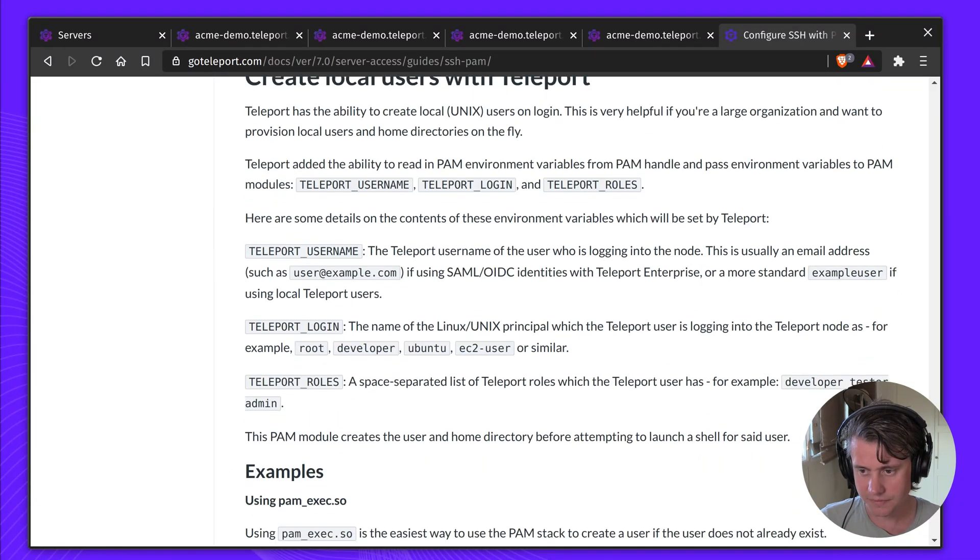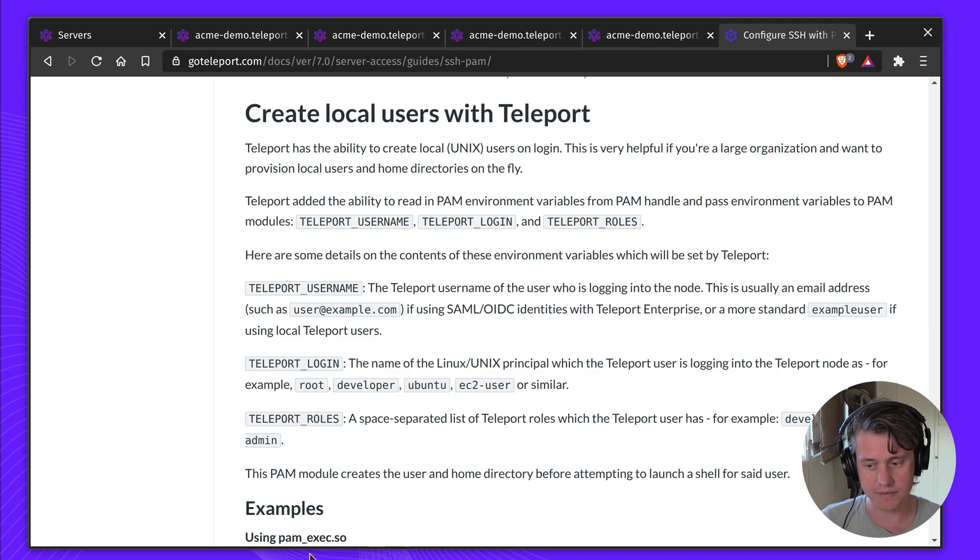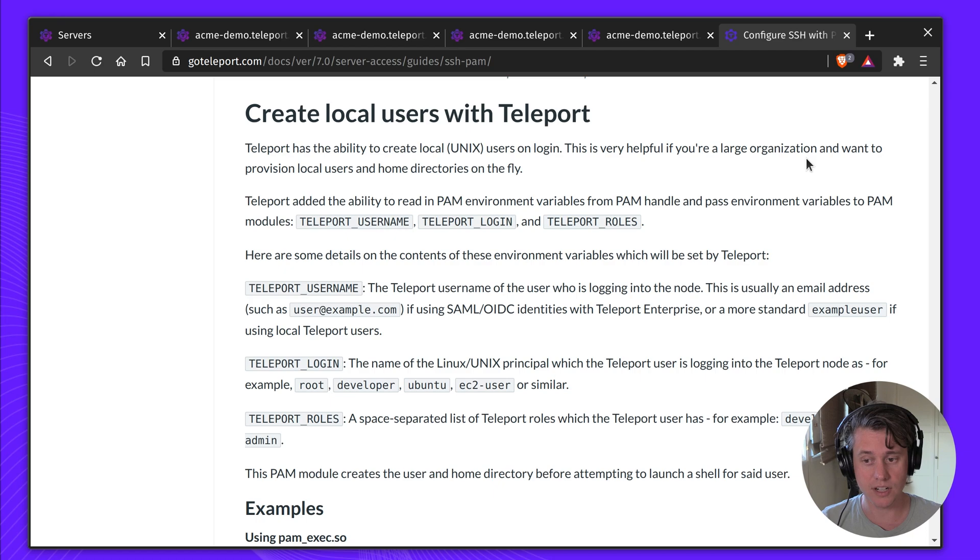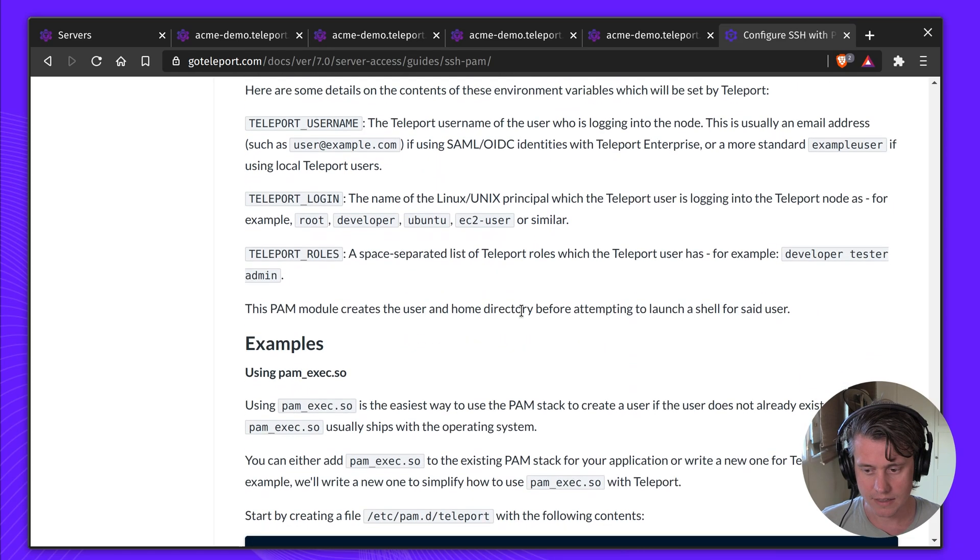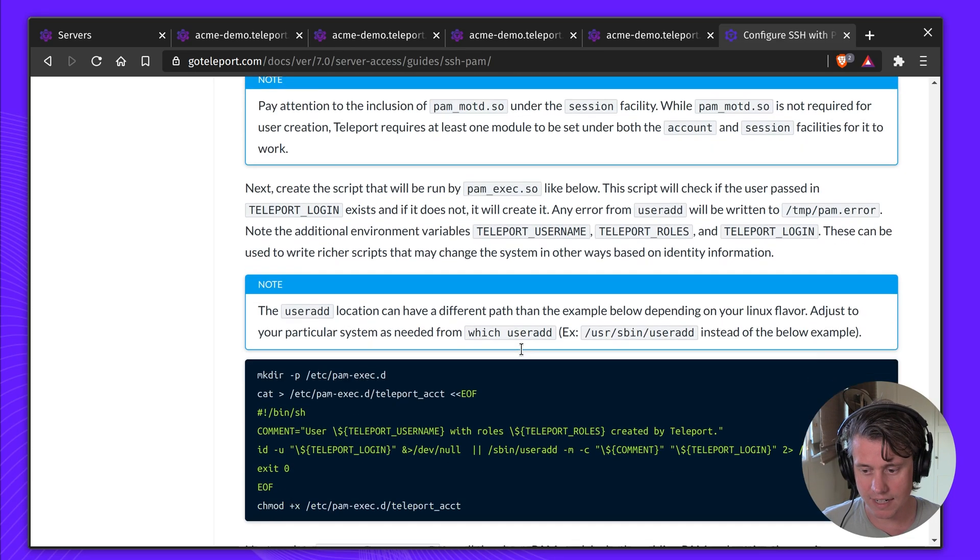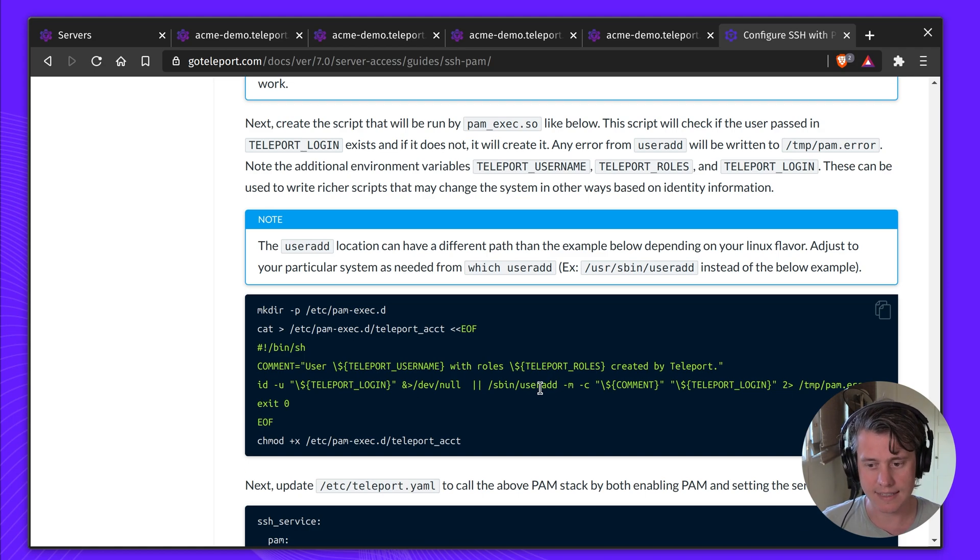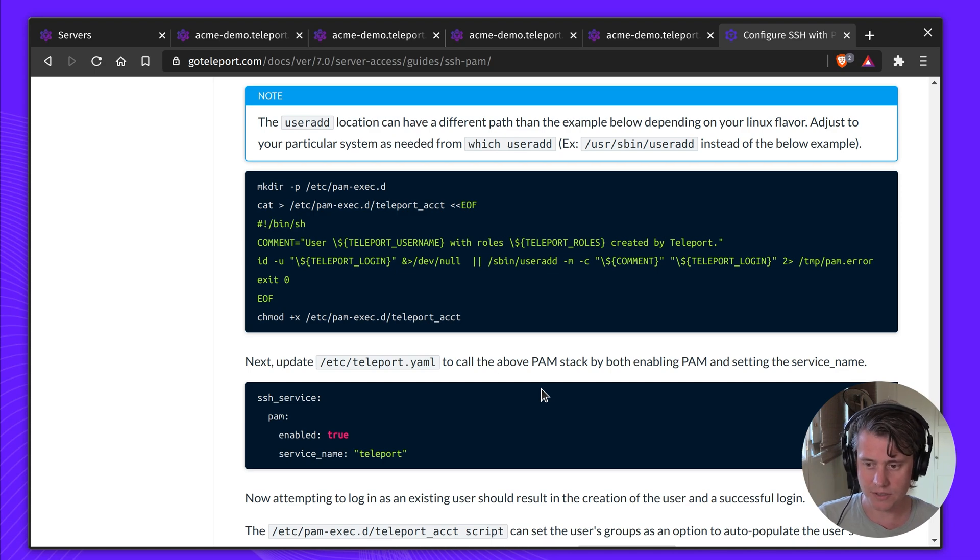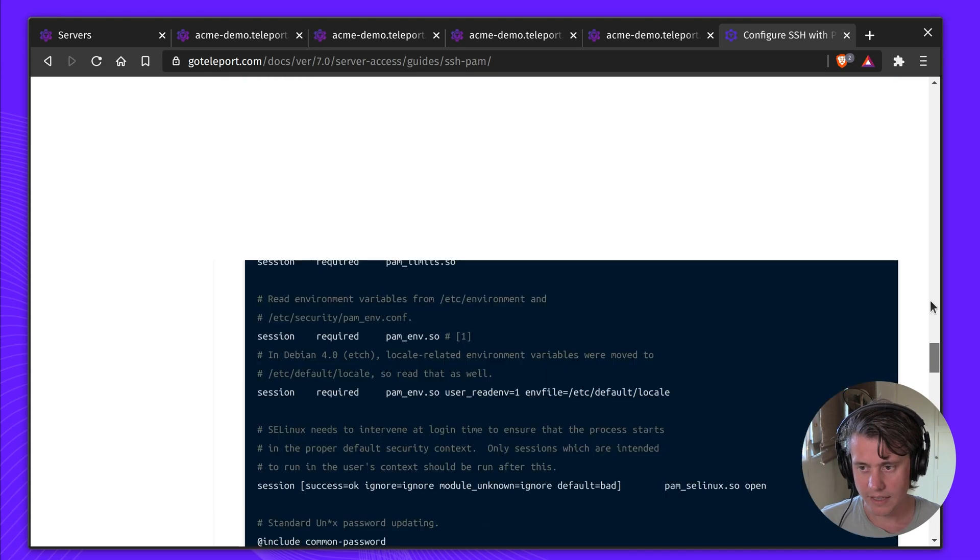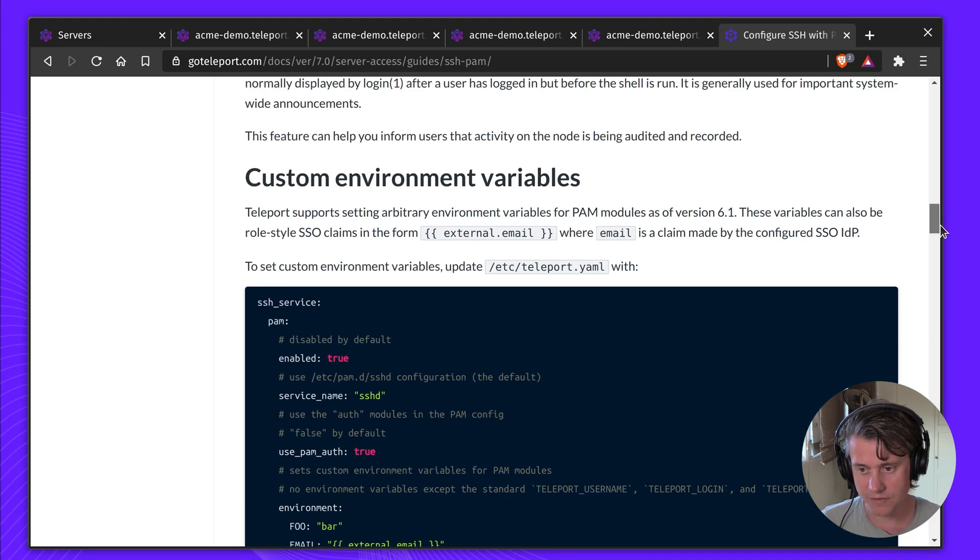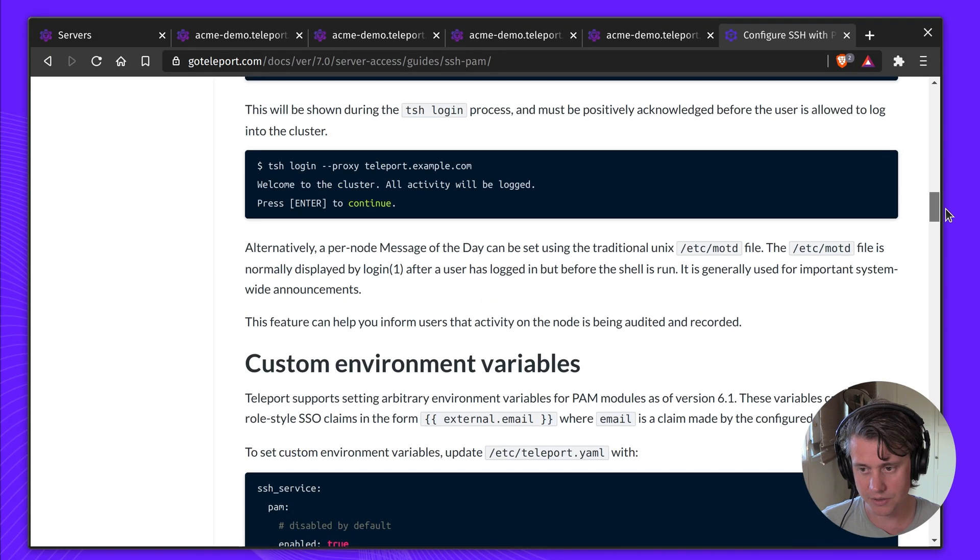And this can be very helpful for a range of things. So if I come down here, we have full instructions on how you want to configure PAM exec. But it's very useful if you have a large organization and you want to provision local users and home directories on the fly. There's a few variables that we leverage to make this work that you've already seen: Teleport username, Teleport login, and Teleport roles. And this relatively simple example shows you just use user add. But you can use this and extend it to do such things as possibly add certain users to the sudoers file, for example.